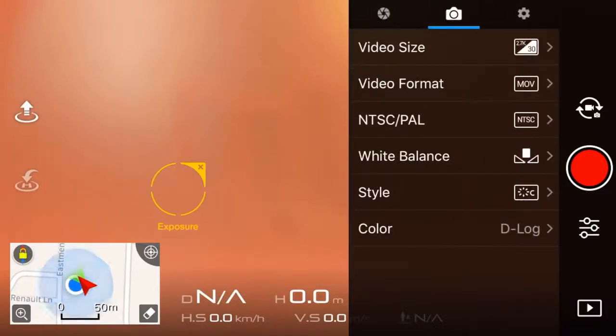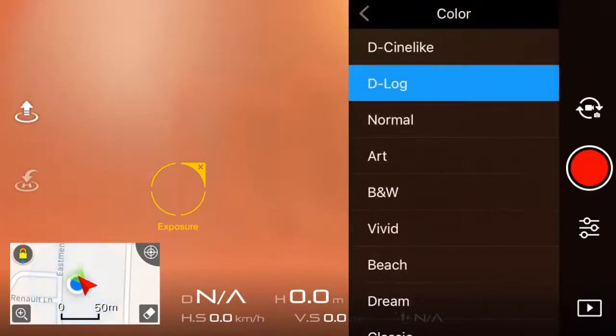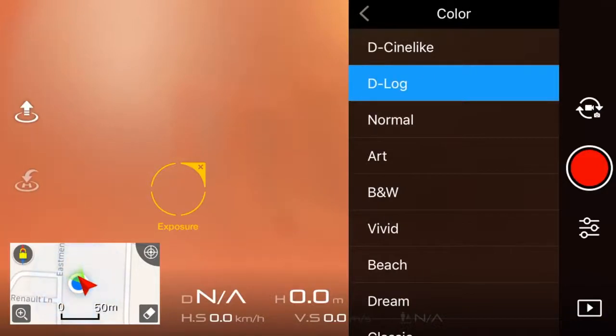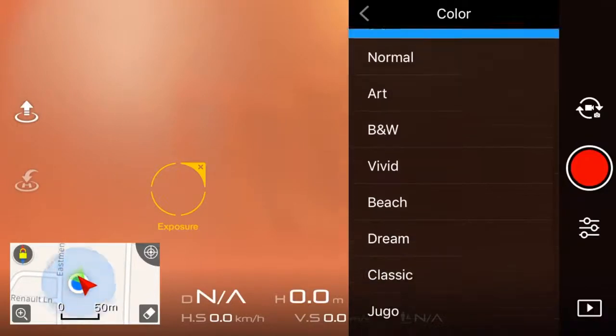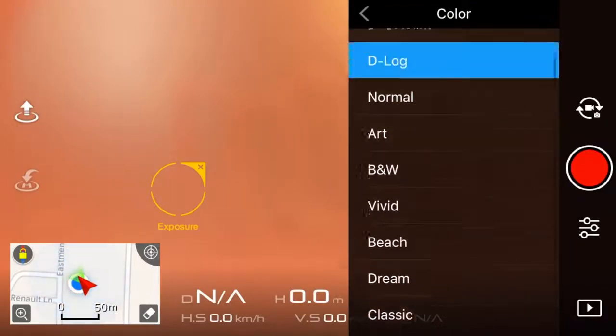And colour. A lot of people are really confused about this, whether it should go normal, D-Log, or D-Cinelike. Now if you don't want a colour grade, you just want raw footage, I'd go normal, but if you want a colour grade, I recommend D-Log.